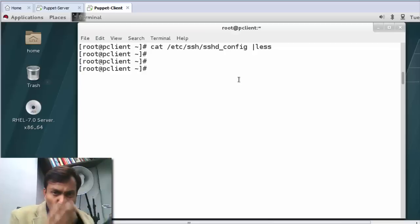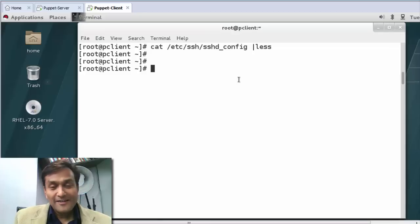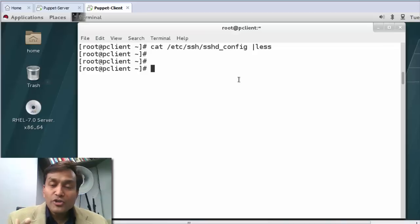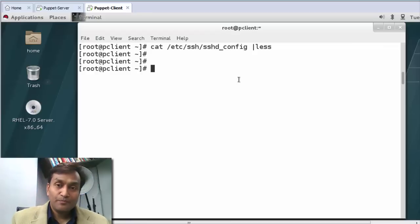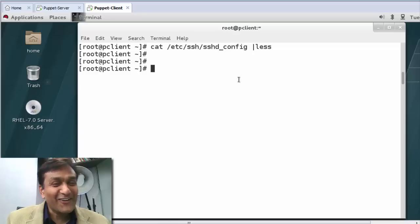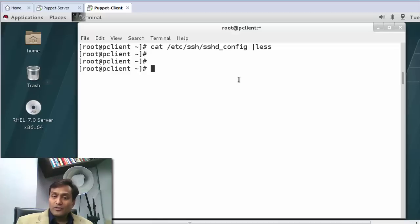That was fun and easy. We can also configure package or OS-independent files, but I'll cover that in the next video. I hope you liked the Spartan way of configuring the SSH module using Puppet classes. There are a lot more things to discuss — hope to see you again very soon. Bye bye, take care, God bless.